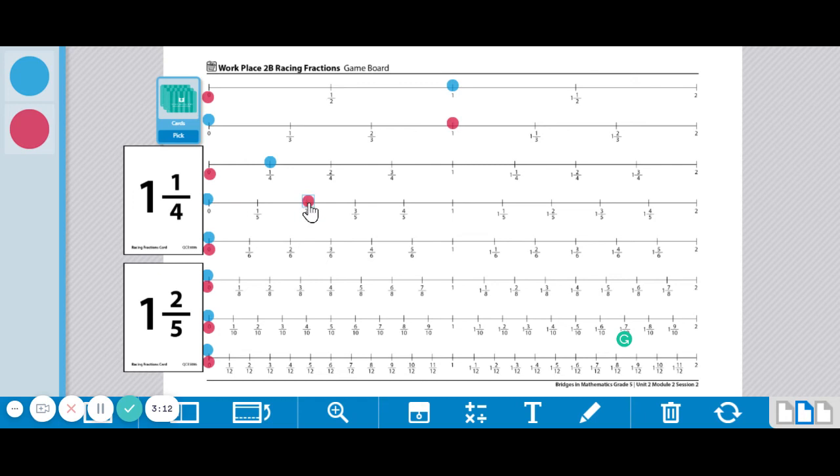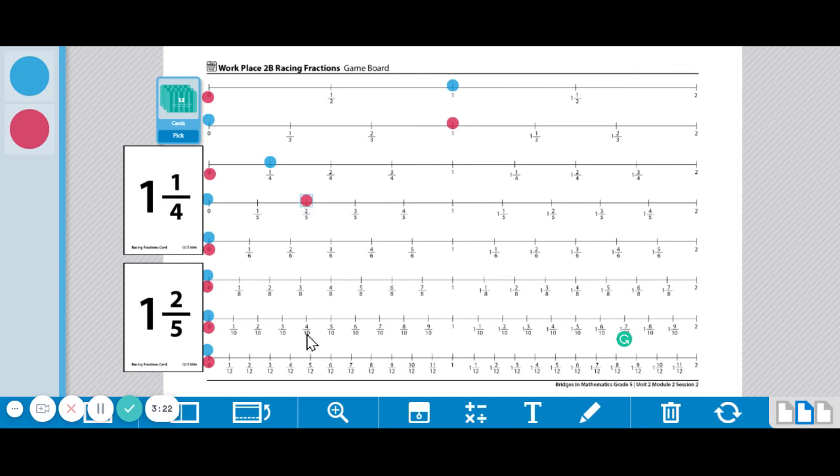One, two fifths. Now again, if I look right below to see what's in line with two fifths, it's the same thing as four tenths. So I could have also moved four tenths on my tenths line. So many options there.